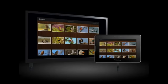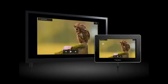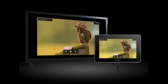You can also view your photos and slideshows on your TV by connecting your BlackBerry Playbook tablet to your TV with an HDMI cable. And to hide the player controls on your TV, enter Presenter Mode for a seamless presentation.